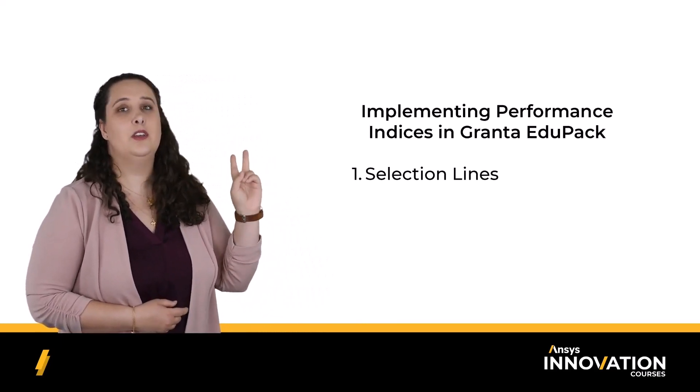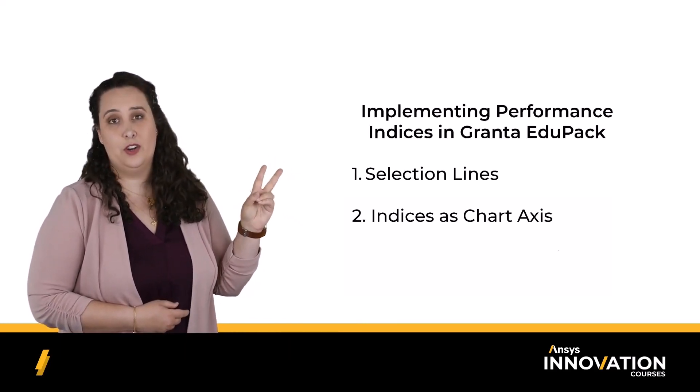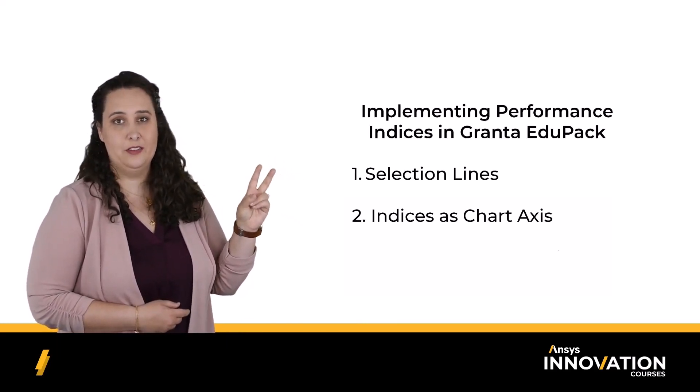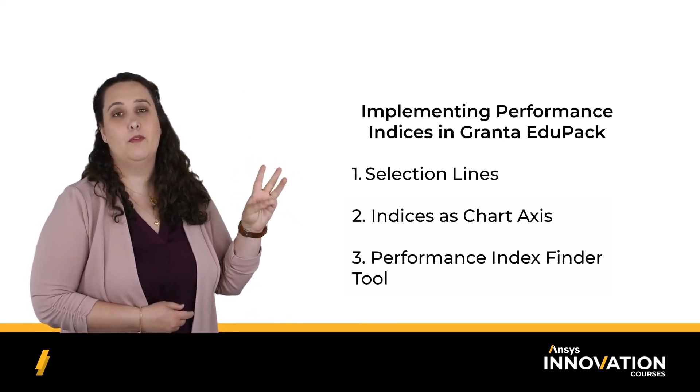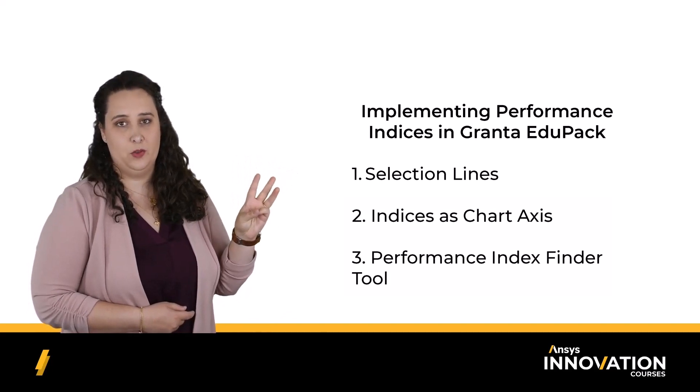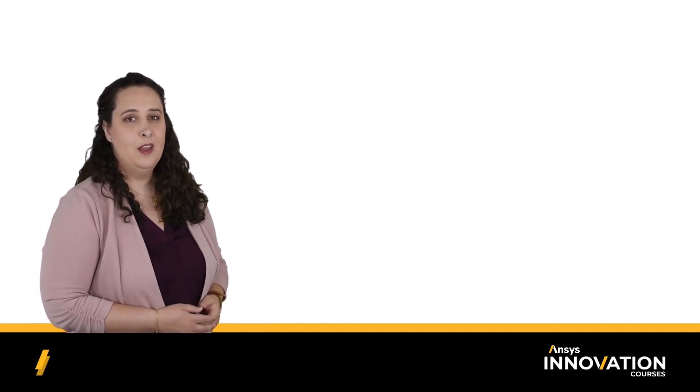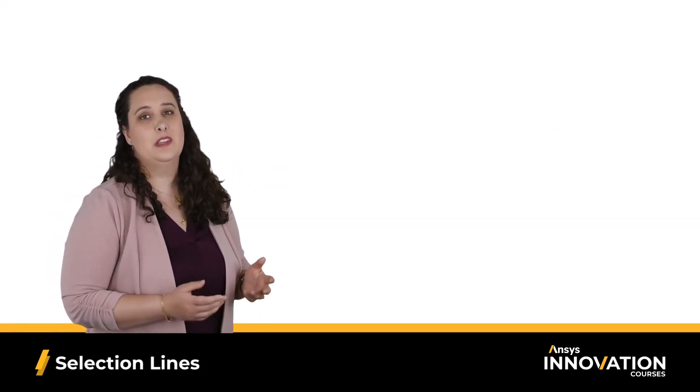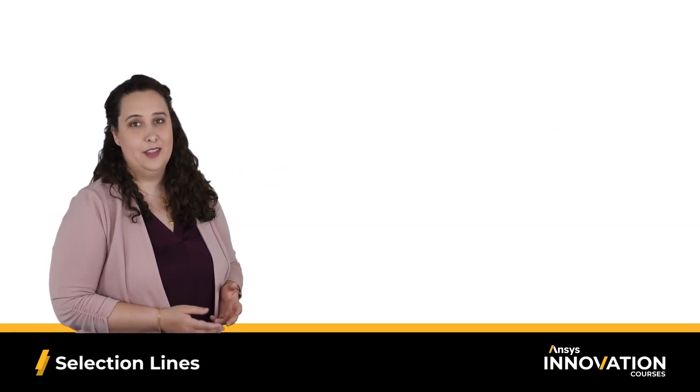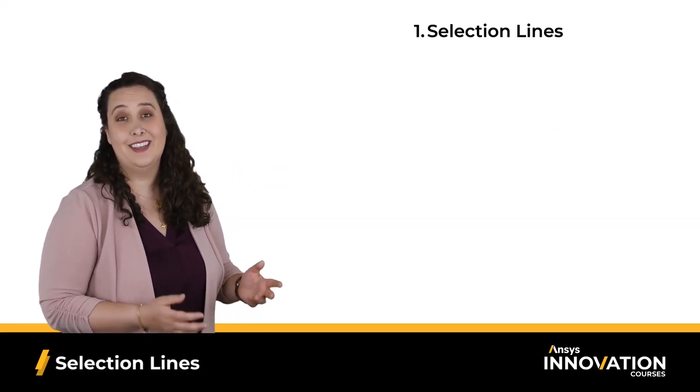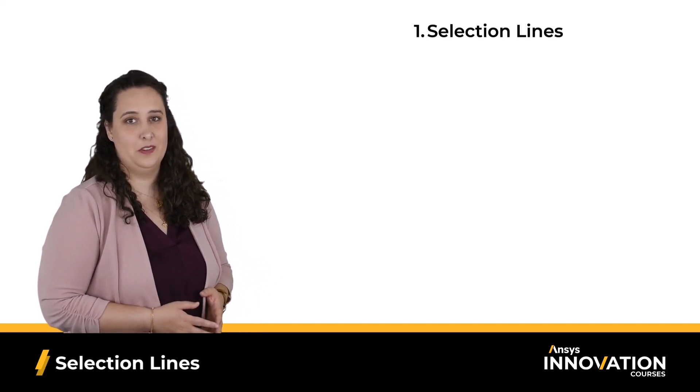Selection lines, using our equation on our chart axis, and the performance index finder tool. Let's start with the selection lines that we hinted at in our previous course.